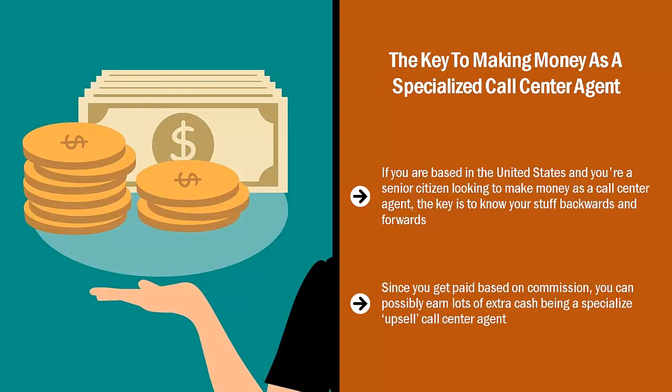How? People call in for customer support. You solve their issues, then try to sell on a related service package.